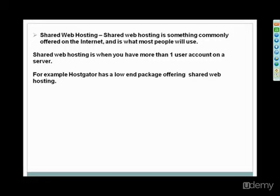If you go out to get hosting, you're going to be wondering which ones do I need to do? Which options are best for me? Basically, shared web hosting is something commonly offered on the internet, and it's what most people use.